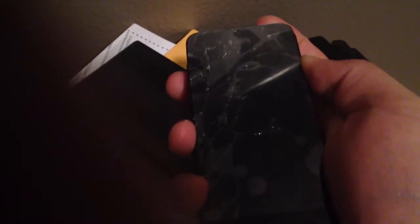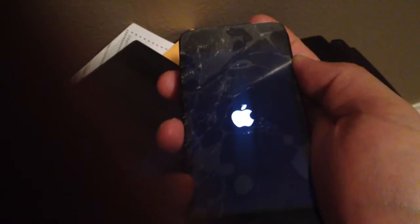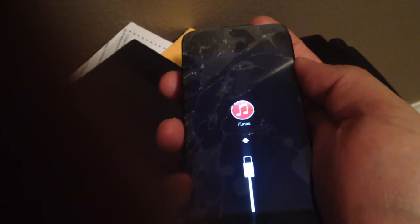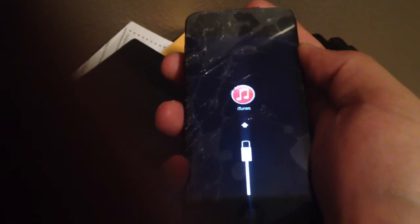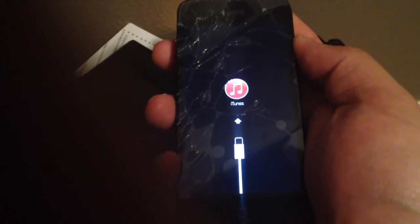And if I try turning it on, it goes straight to restore mode, the iTunes icon.